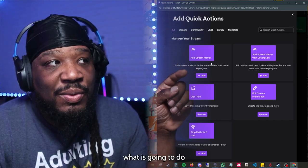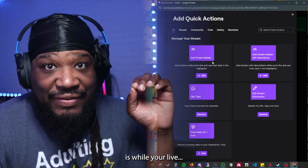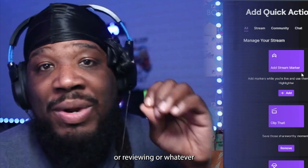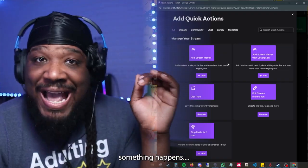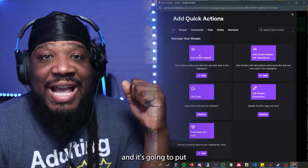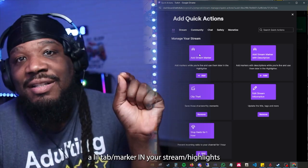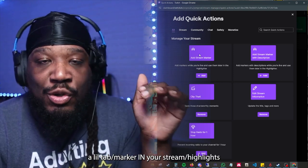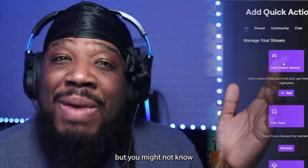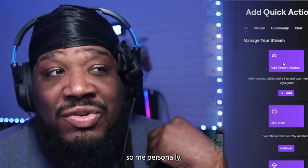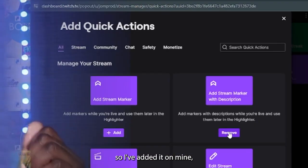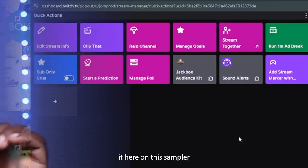Now the stream marker — what it's going to do is while you're live, while you're chatting, while you're viewing or reviewing, it puts a little tab in your stream. When you go back to watch the VOD, you can go straight to it. But you might not know what each tab means, so I personally like to do the stream marker with description. I've added it on mine, and we're going to add it here on this template.